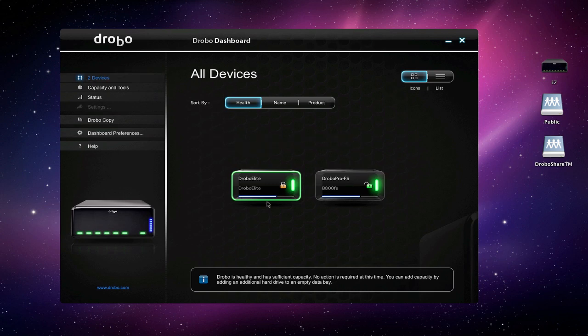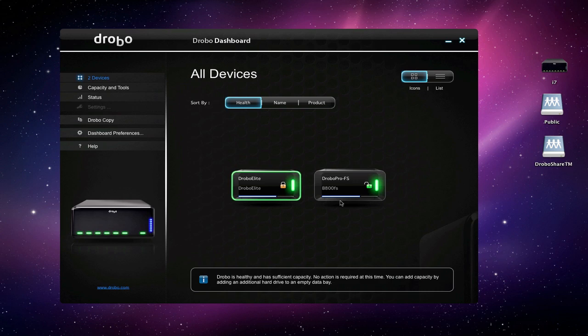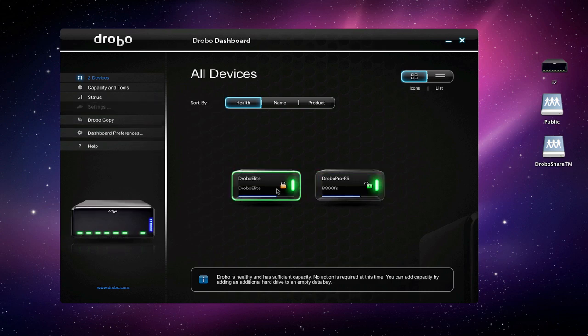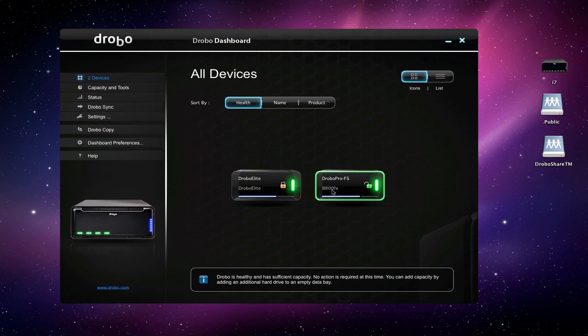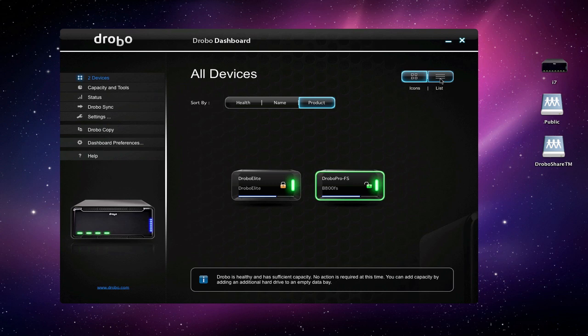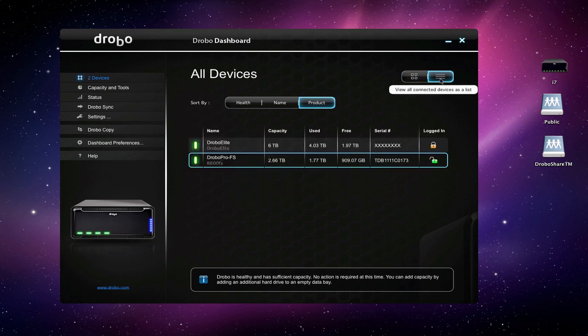The first thing you'll immediately notice is that you can see multiple products from a single view. Now we have the Drobo Elite hooked up and the Drobo Pro FS or the B800 FS connected. Both are online. You can tell this one right here by this indicator means it requires a login. This one I've already logged into. We can sort those by health—you can see that both are in great shape right now. We can sort by name or by product.